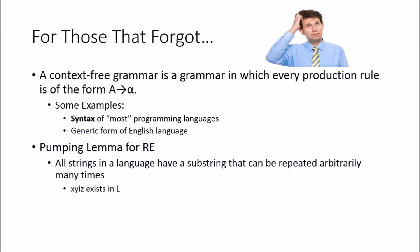For those of you that forgot, a context-free grammar is a grammar in which every production rule is of the form A→α. Some examples of this would be like the syntax of programming languages.